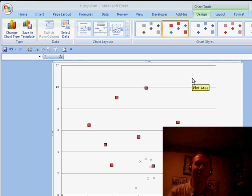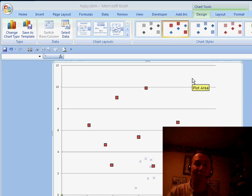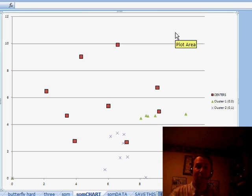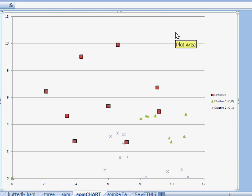Hey, all right. Welcome back to the MrExcel netcast. It's another Where Is It Wednesday. This question comes in from Don. Don is trying to create charts in Excel 2007.